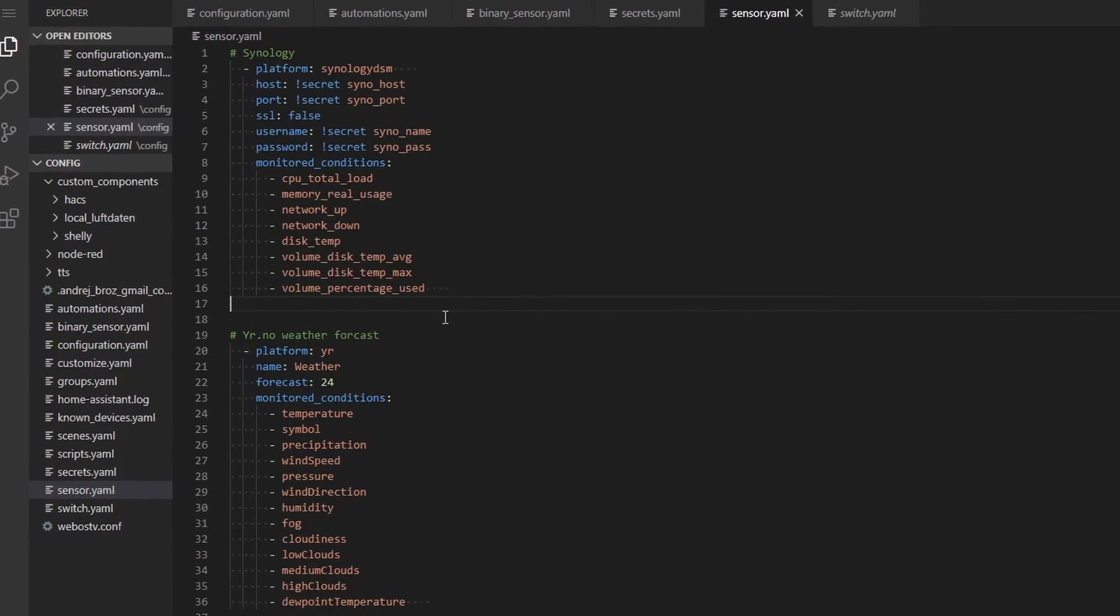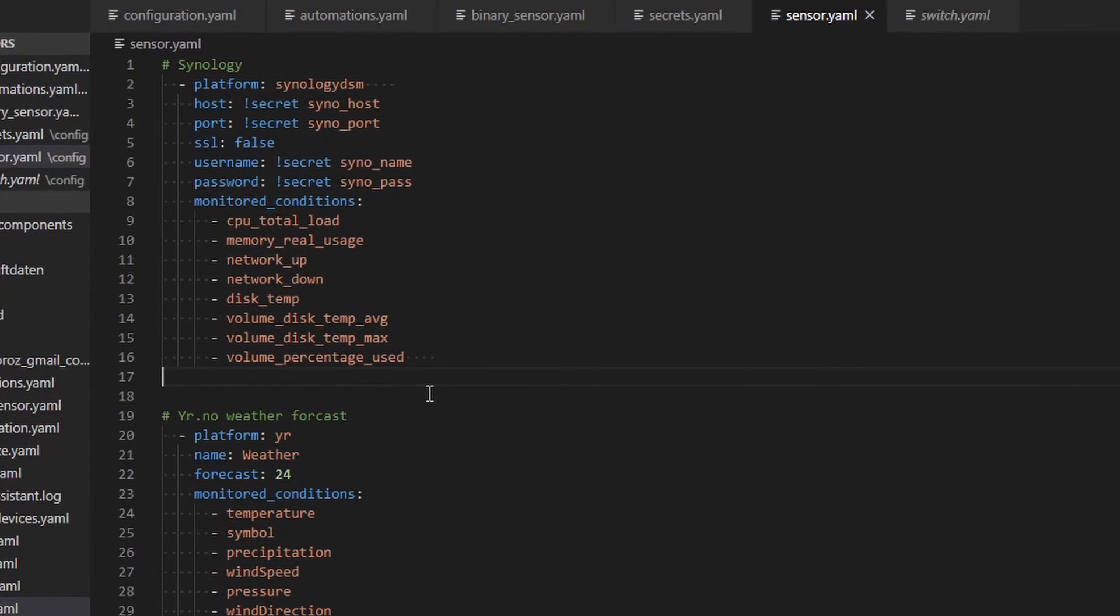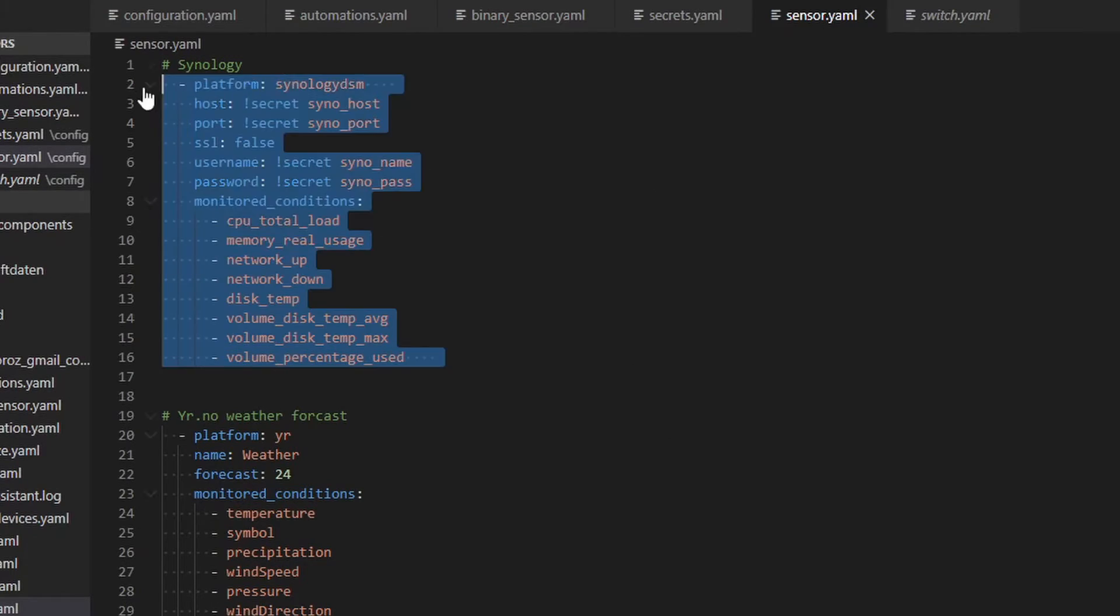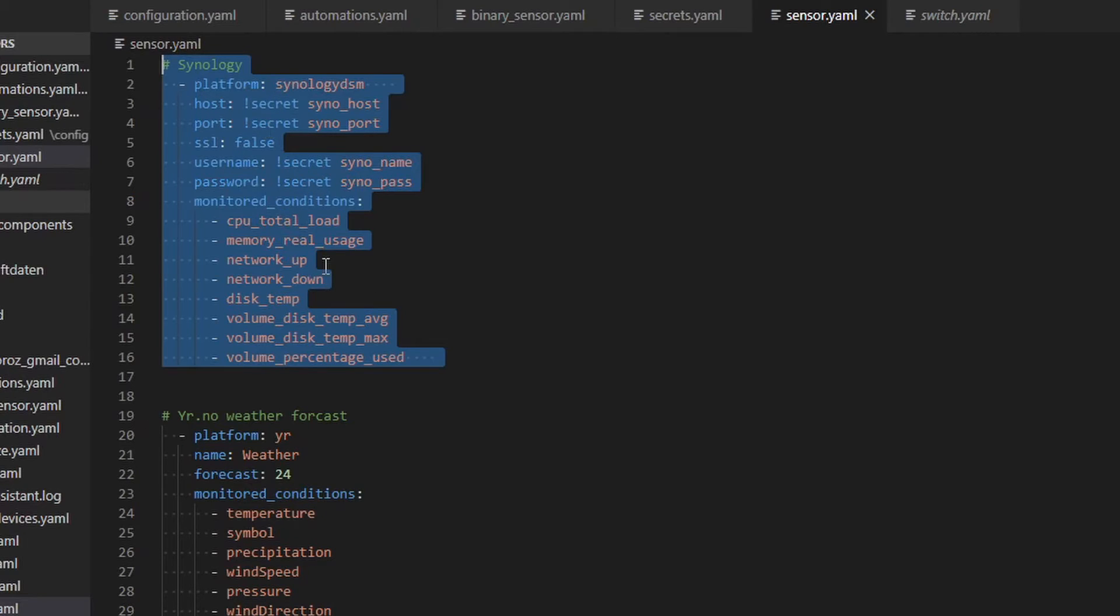And in Sensor YAML file you should have something like this. This is the configuration as it used to look. New integration has to be inside configuration YAML file, so we have to remove it from Sensor YAML file. The easiest way to do that is just to delete it, or what you could also possibly do is comment out the Synology here.